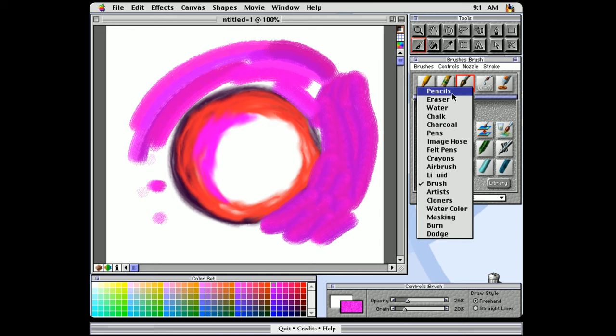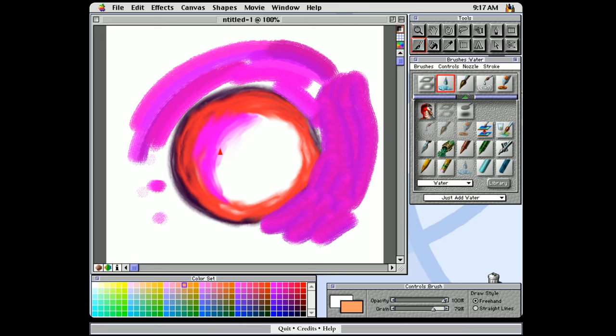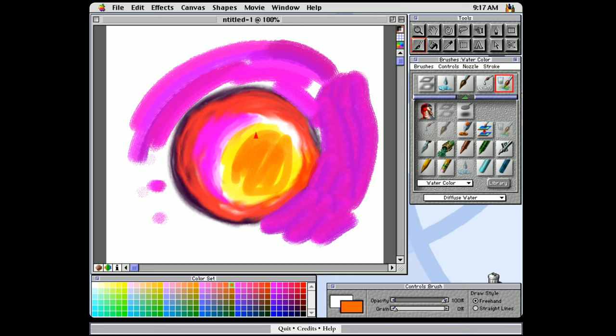Let's try water. This seems to be the Just Add Water Blender. Let's try watercolor. I think that's what I was looking for. And this is the older digital watercolor, so it's not going to diffuse or do anything fancy like that. Let's try diffuse water.